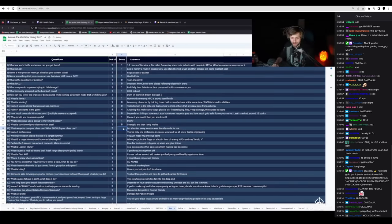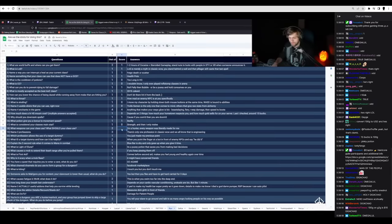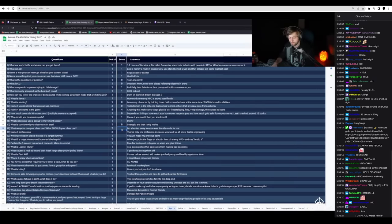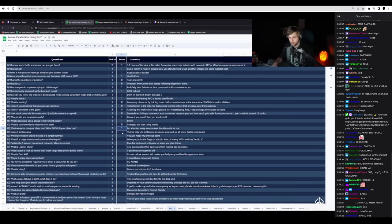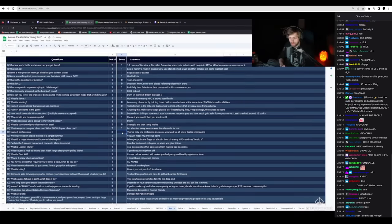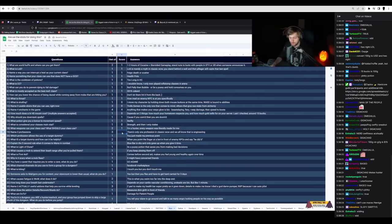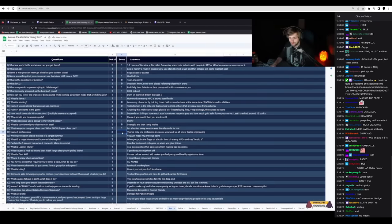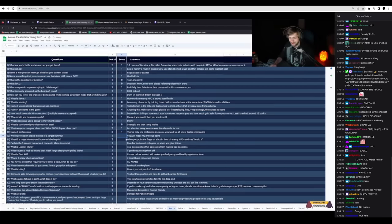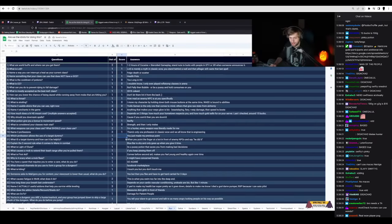What weapons can your class use? What should you use? I'm a hunter. I use every weapon that was literally made for me. I'm gonna give you one point for that. There's only one profession in Classic WoW. We all know it's engineering. One point out of three. What is profession that allows the use of a target dummy? You just made my previous point.